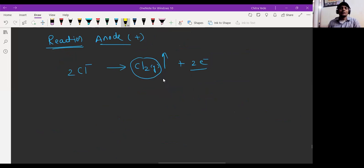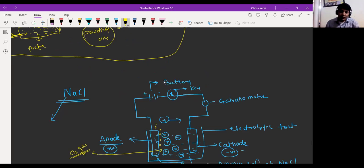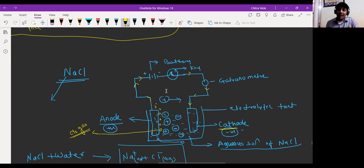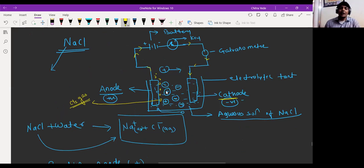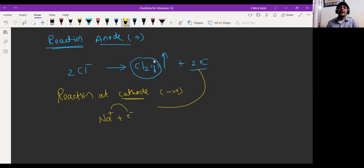Now, the reaction at the cathode: cathode is the negatively charged electrode, so the positive charge ion — sodium ion — will gain the electrons which were lost by chlorine. Those electrons travel from the anode through the external circuit to the cathode, making the cathode more negative. Sodium ion is strongly attracted by the cathode, gains electrons, and sodium metal forms in solid state and settles down at the bottom.